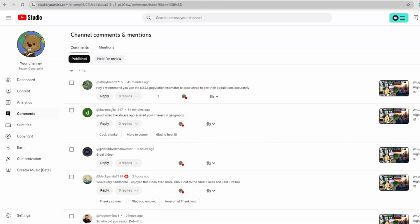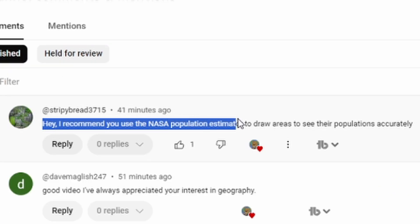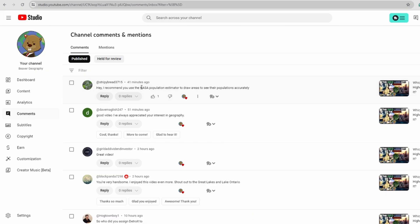Moving to my comments — one came up today where someone recommended I use the NASA population estimator to draw areas and see their population accurately. As soon as I saw it I was intrigued. I wasn't on my computer but I knew I was pretty immediately going to go look that up. Basically I've been looking for this type of thing for years — I've been doing this geography YouTube channel for two or three years now and this is absolutely something that would come in handy. The NASA population estimator is basically exactly what I've been looking for: you draw a shape and it tells you the population inside.